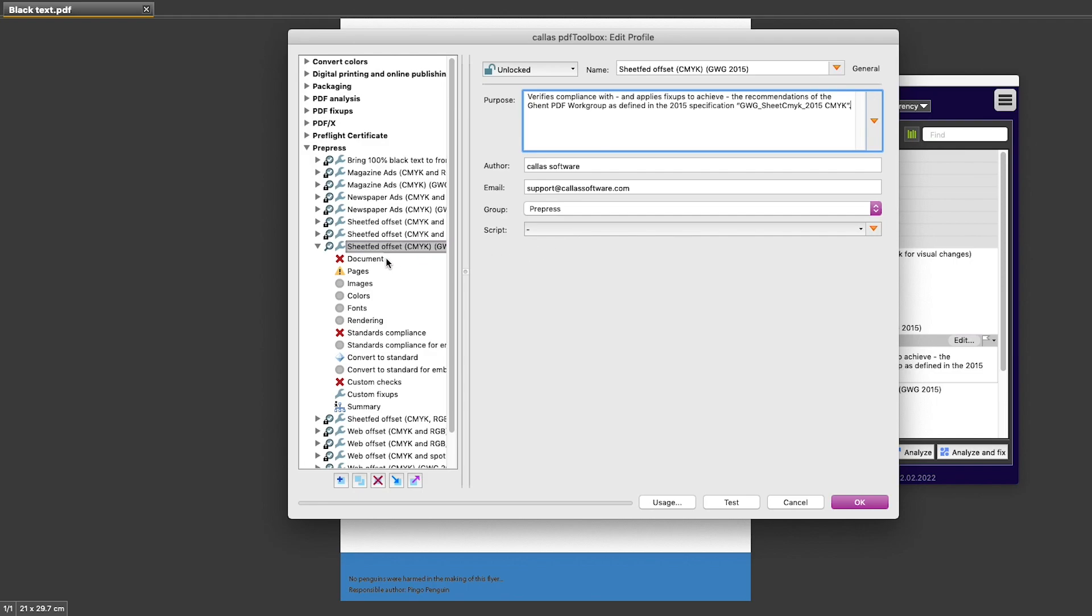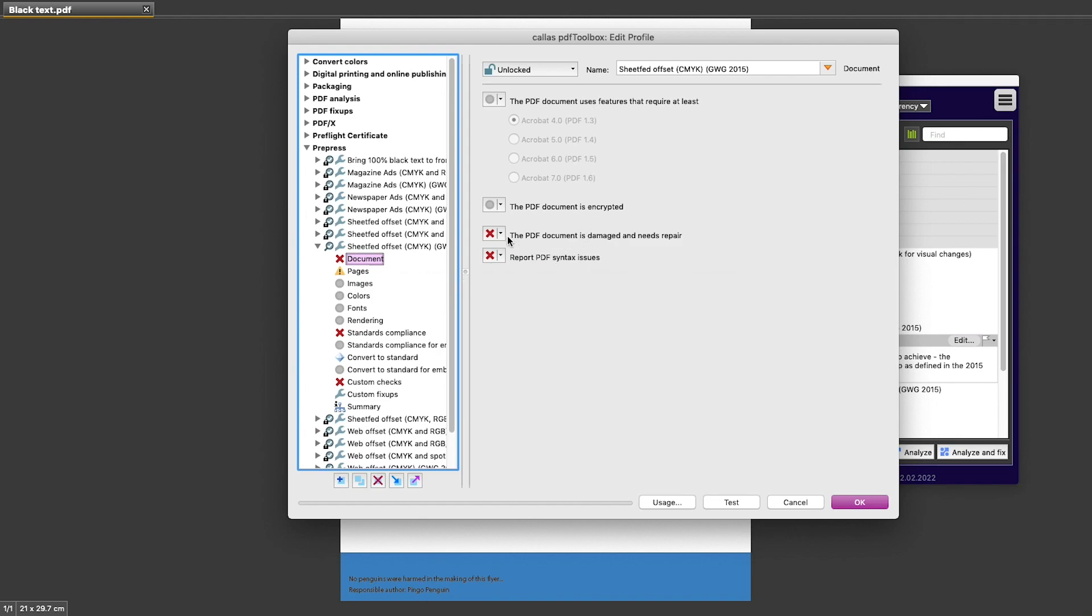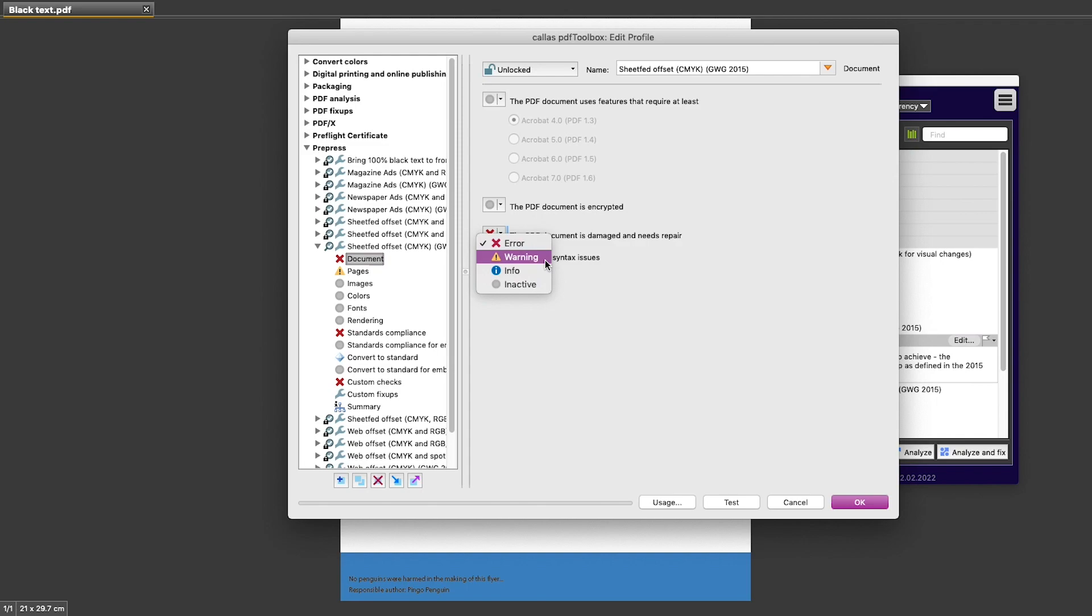Then the first pages in this profile give me easy-to-use checks, and for each of these I can switch the severity level between error, warning, info, or inactive. Inactive, of course, means that this is an item that is not important to me. Info means that I want it reported, but it probably has no actual effect on the PDF document.